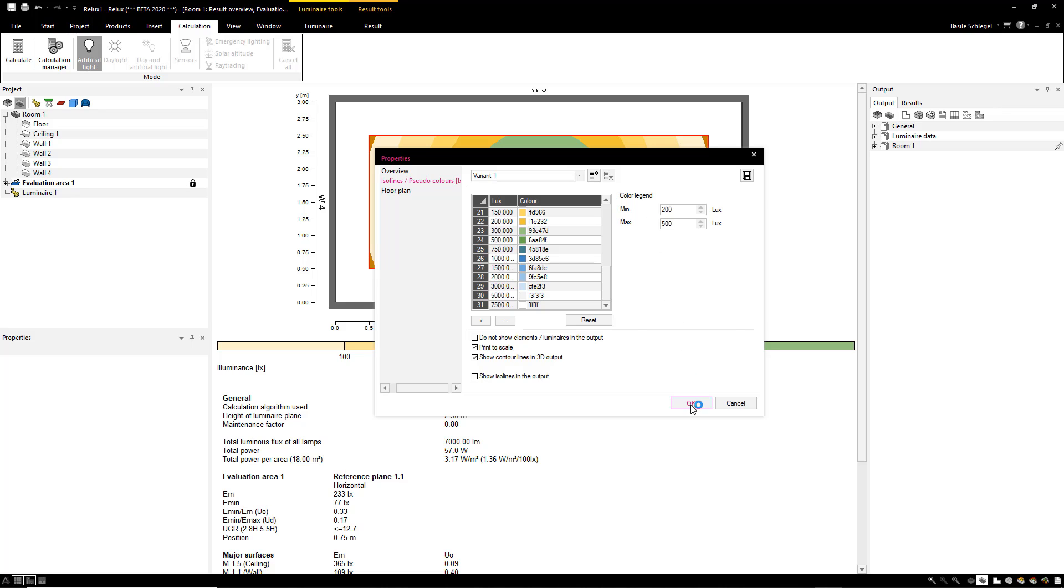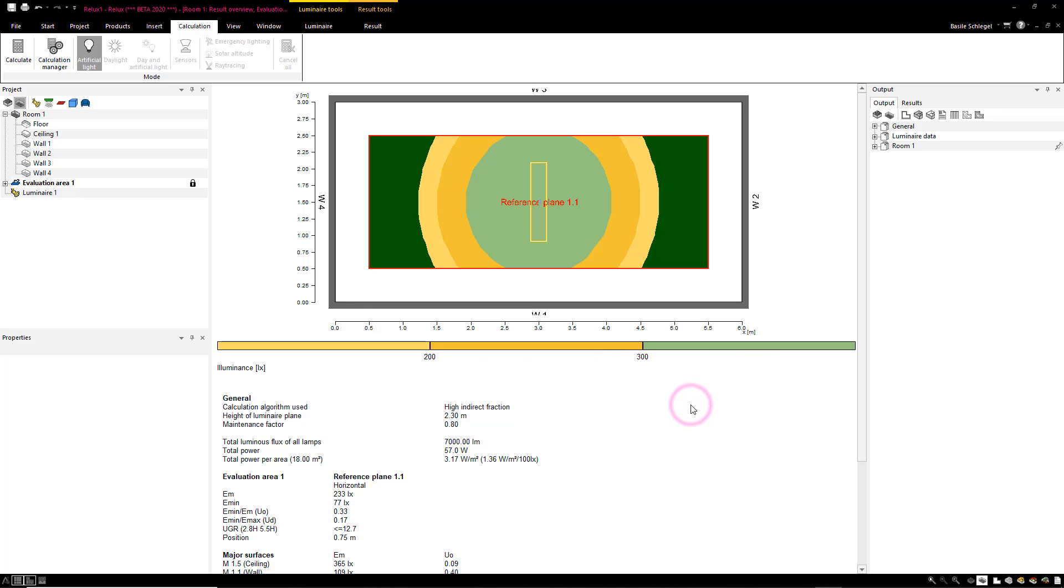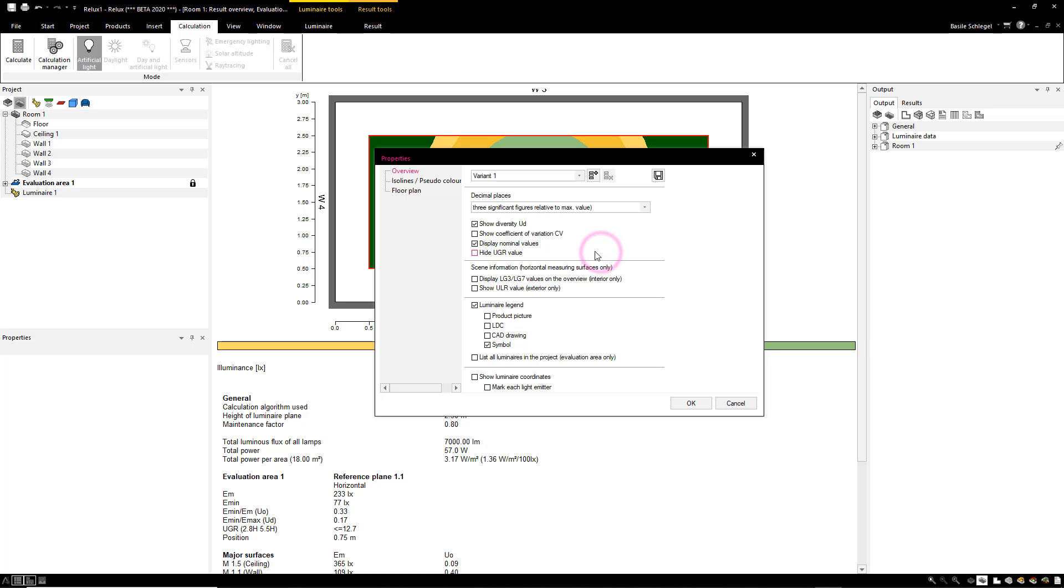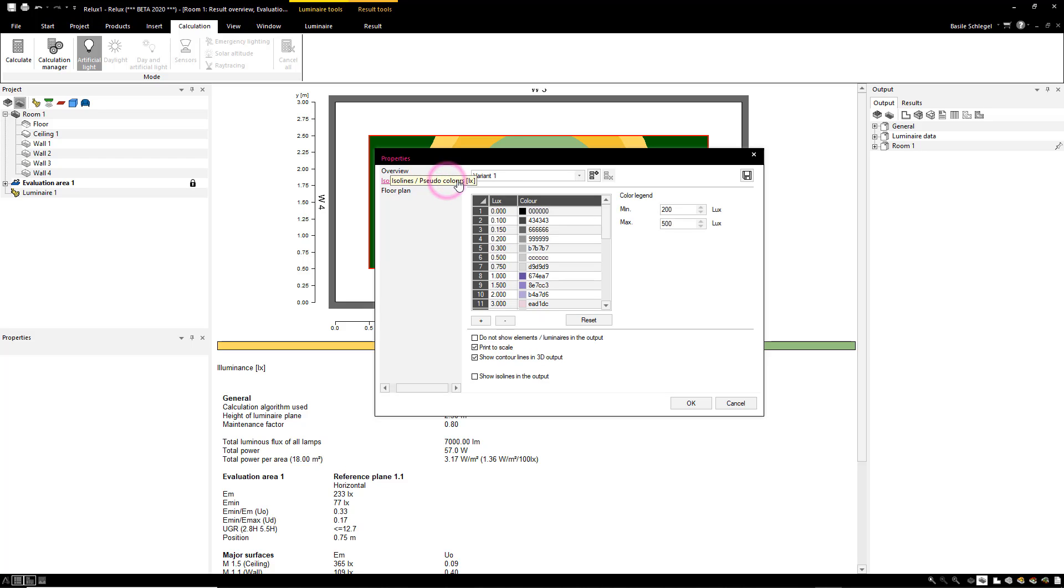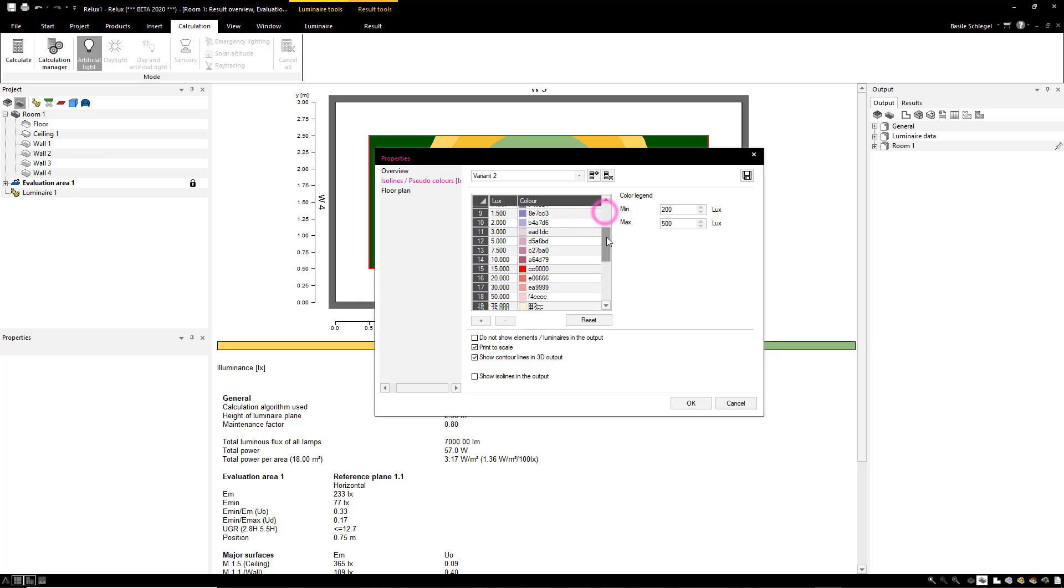The output will immediately adapt to the changes made. Further user-specific variants can be compiled, and the colors and values adjusted.